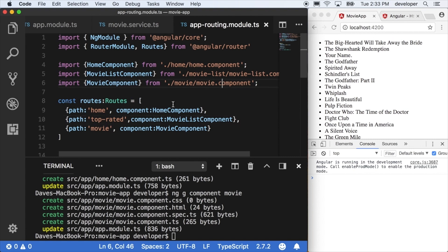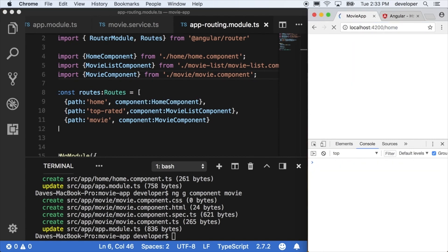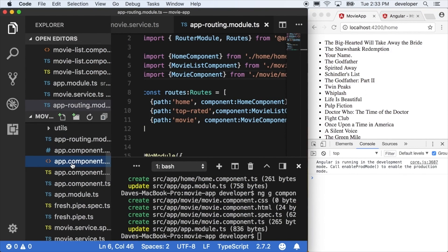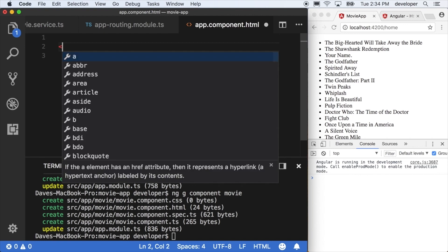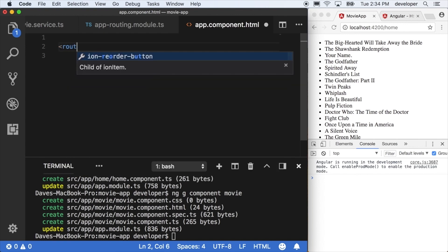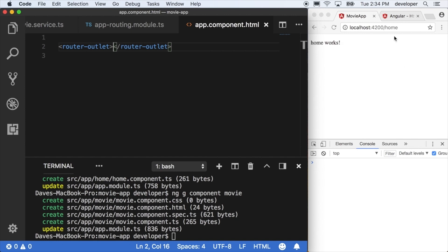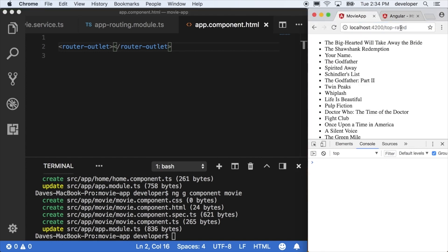But there's still one thing left for me to do, and I have to go into the app module component, and I have to take out my movie list because right now the movie list is still displaying for any route that I punch in. We're going to replace this with the router outlet component that we get from the router module that we're now using in our application. So then once we put this, we can see now all of our views are displaying for the various routes that we defined.